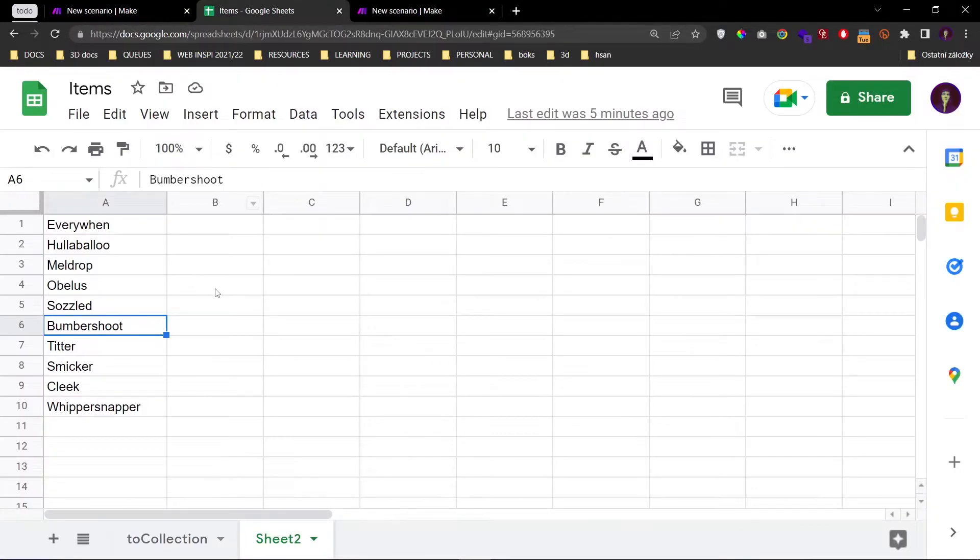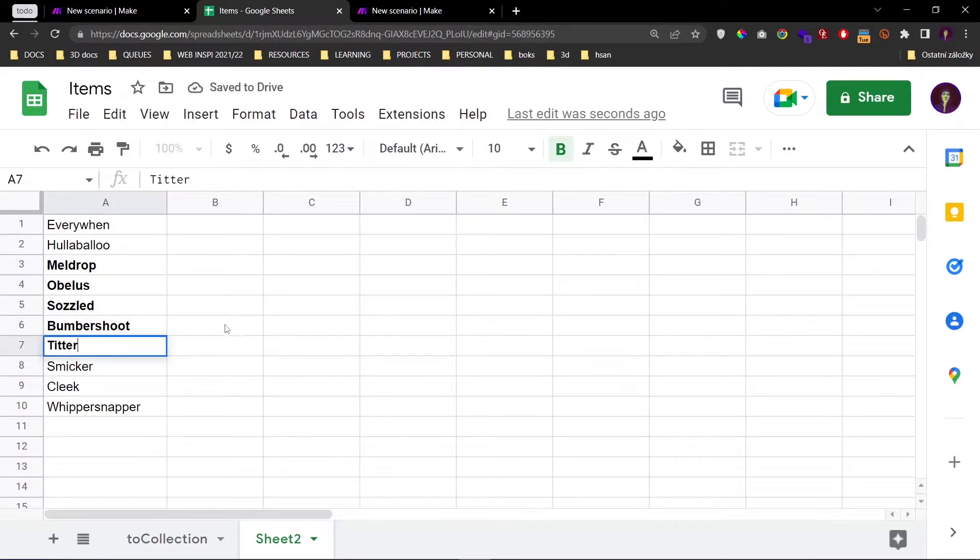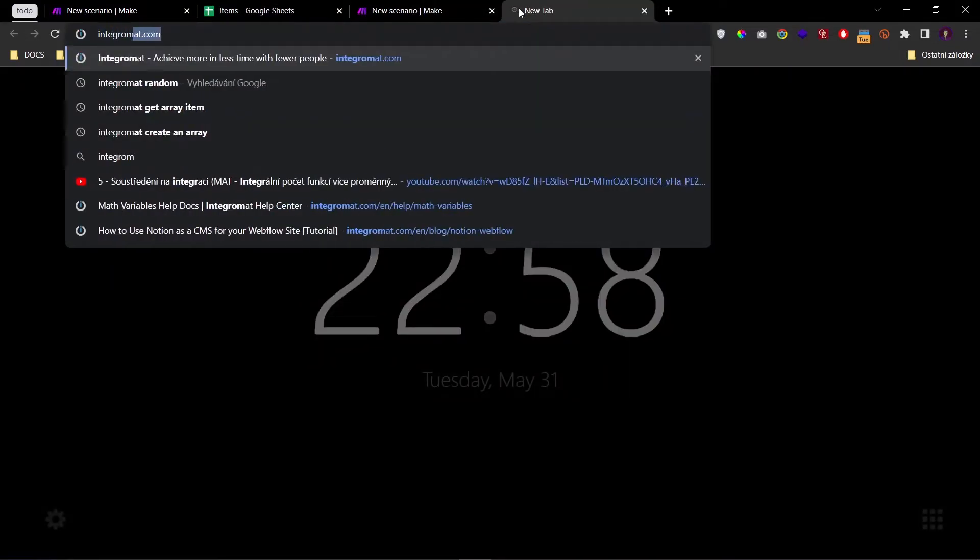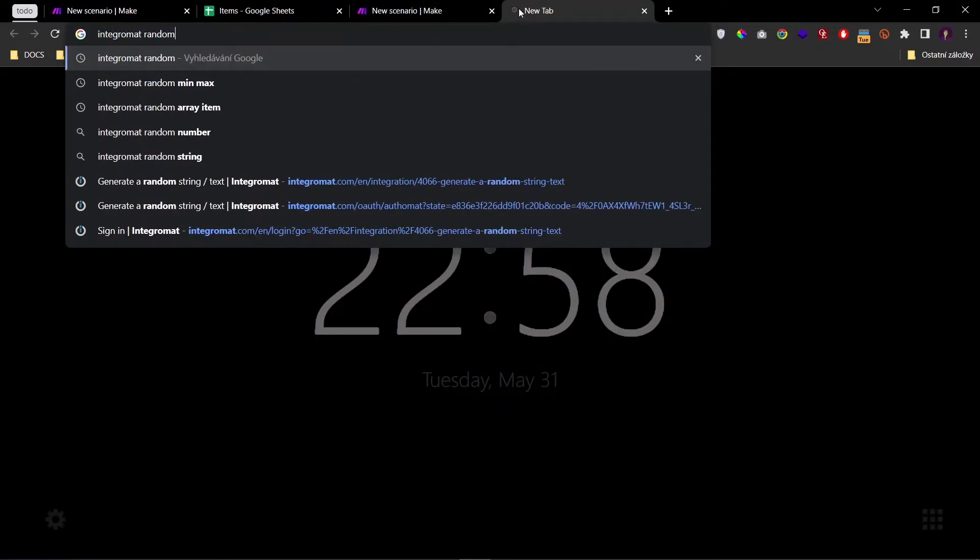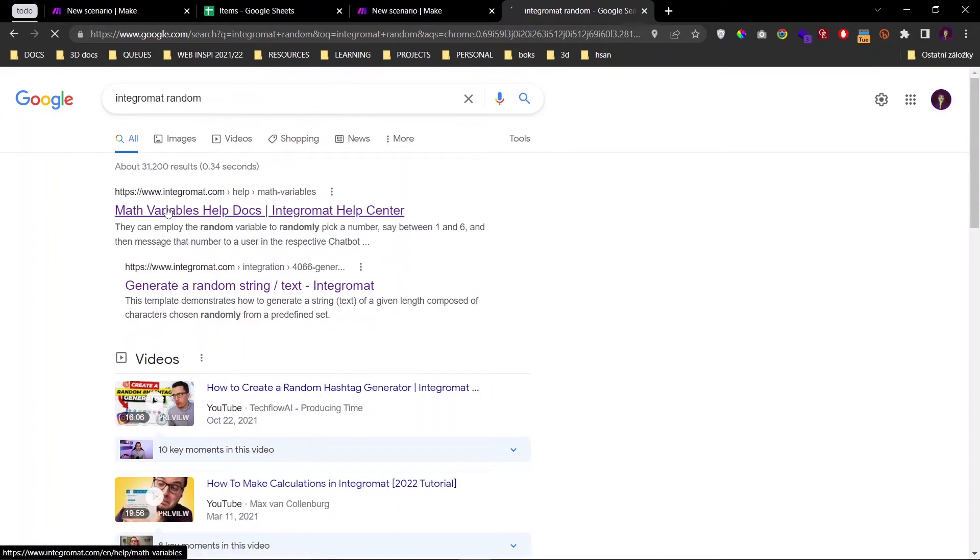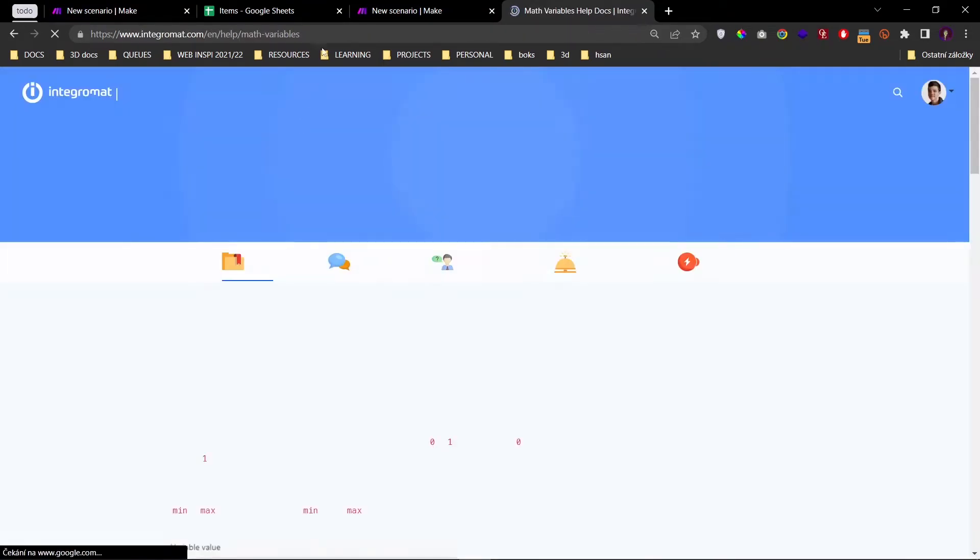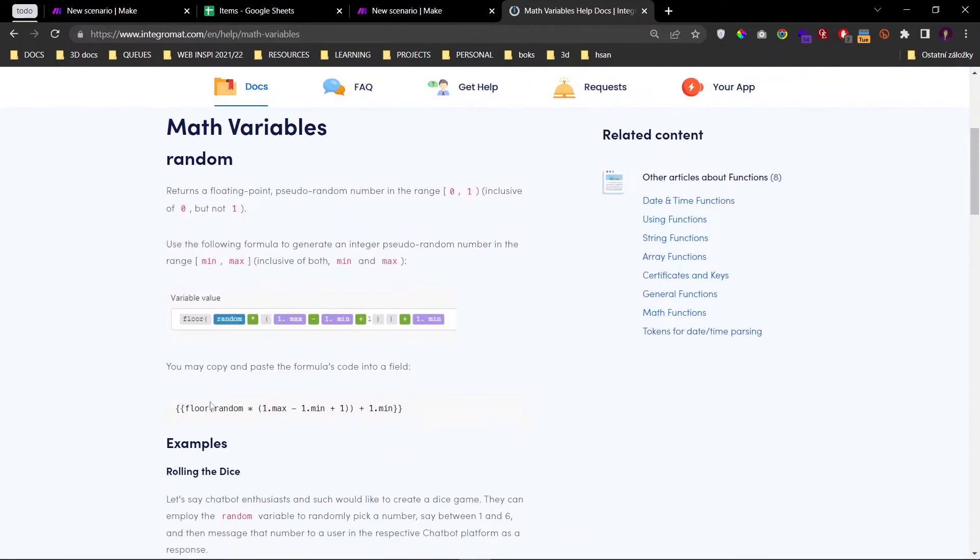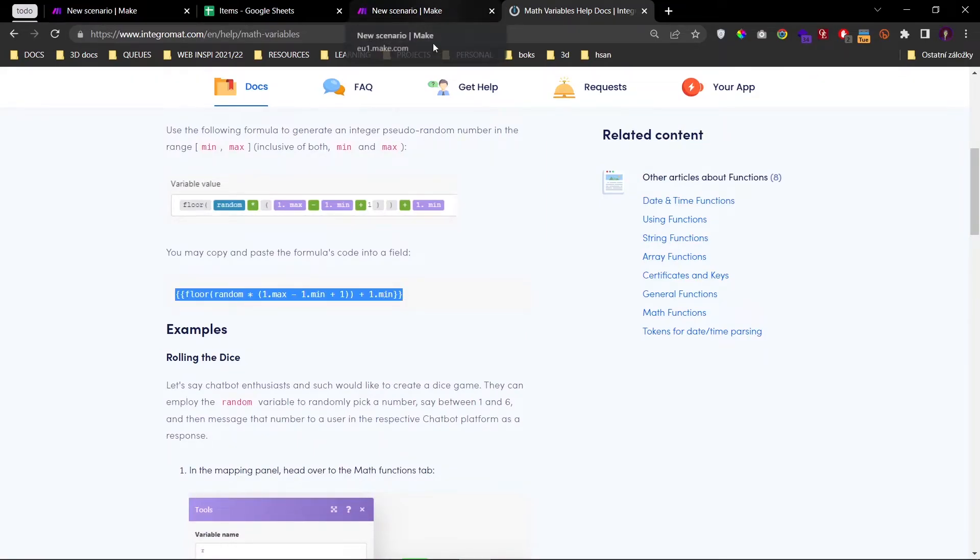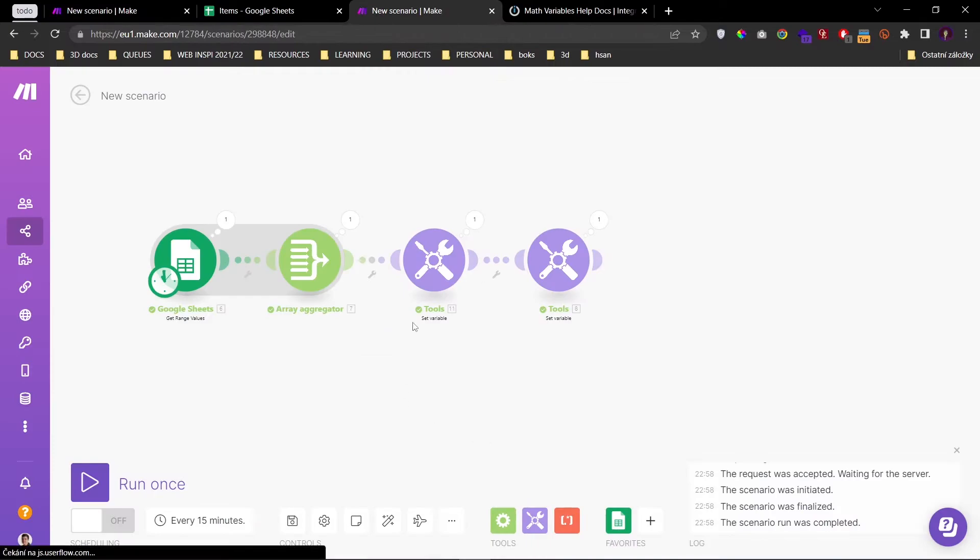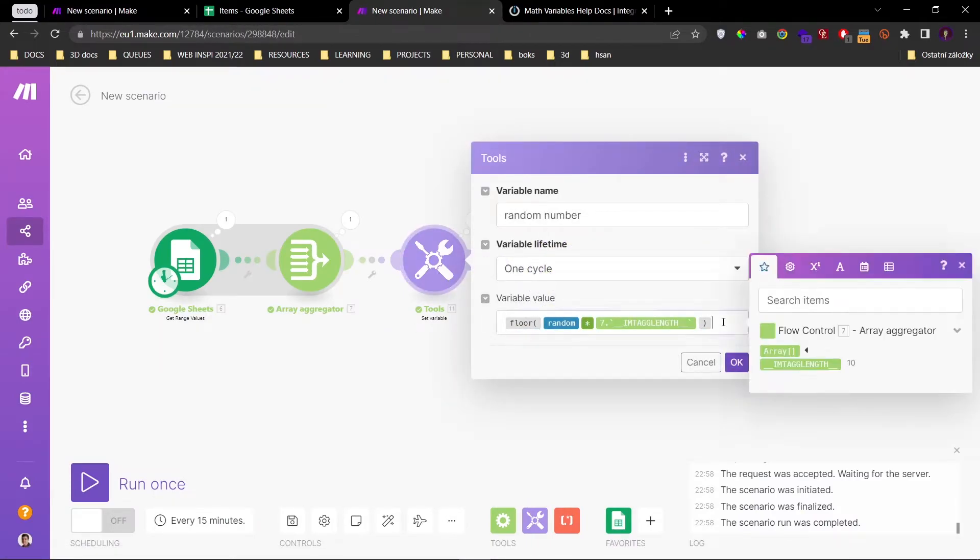What if we want to limit this random selection by a minimum and a maximum number. So for that, let's search on Integromat random. Because they have provided us with a wonderful equation that we can use. So I'll just copy this and put it inside here.